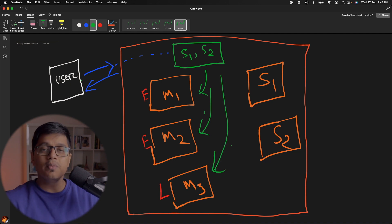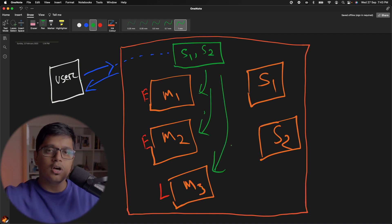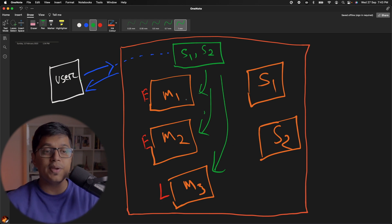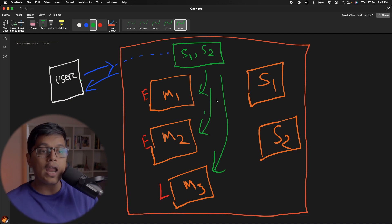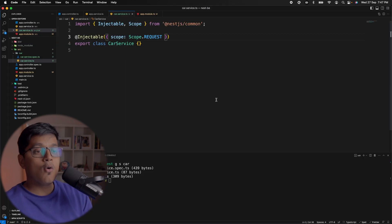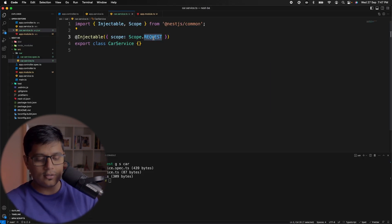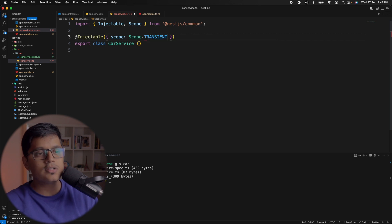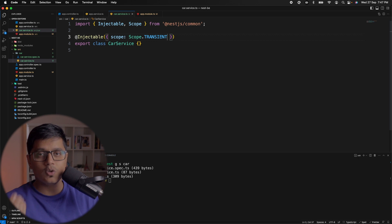A module can also use other services and controllers. That's the basic difference between singleton and request scope. Now let's see what the transient scope means. If you change the scope to 'transient', it says each injected instance will be unique.